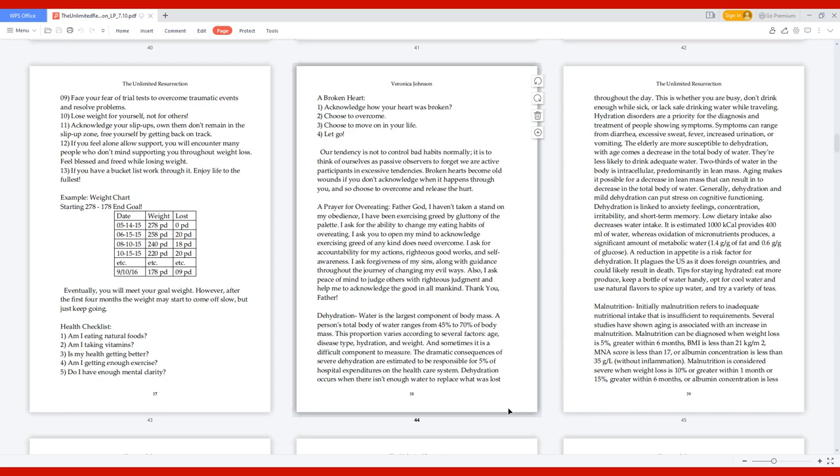Example Weight Chart. Starting 278, End Goal 178. Date, Weight Lost. May 15, 278 lbs, 0 lbs. June 15, 258 lbs, 20 lbs. August 15, 240 lbs, 18 lbs. October 15, 220 lbs, 20 lbs, etc. September 10, 16, 178 lbs, 9 lbs. Eventually you will meet your goal weight. However, after the first 4 months the weight may start to come off slow, but just keep going.